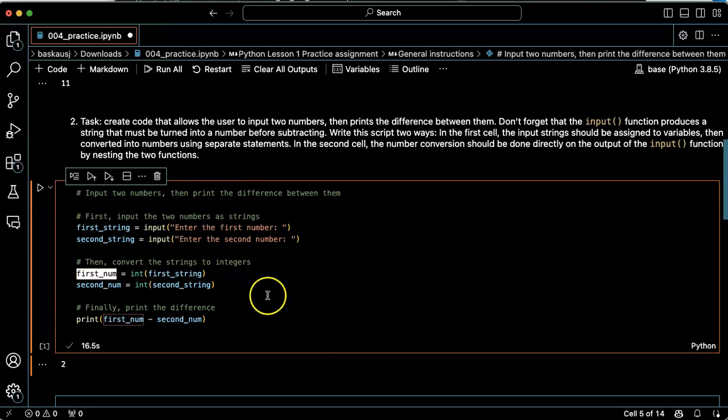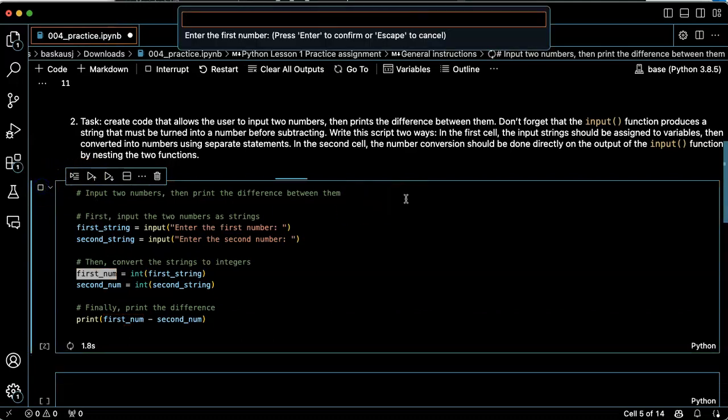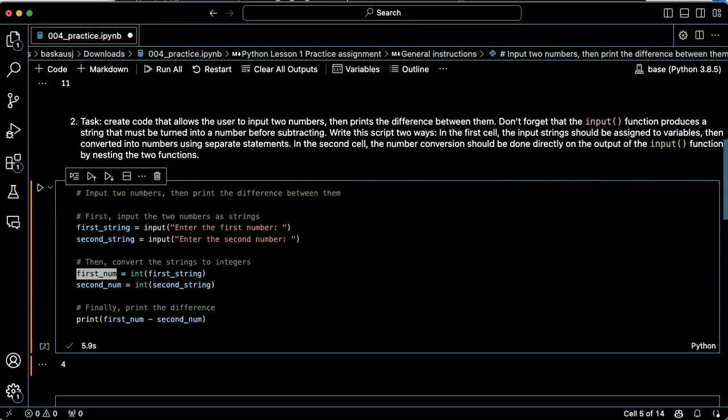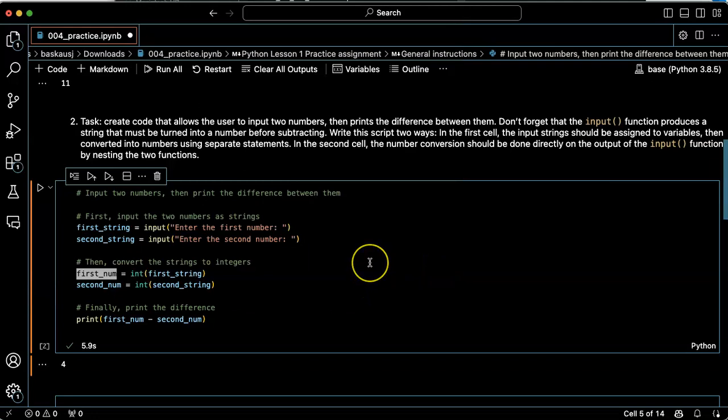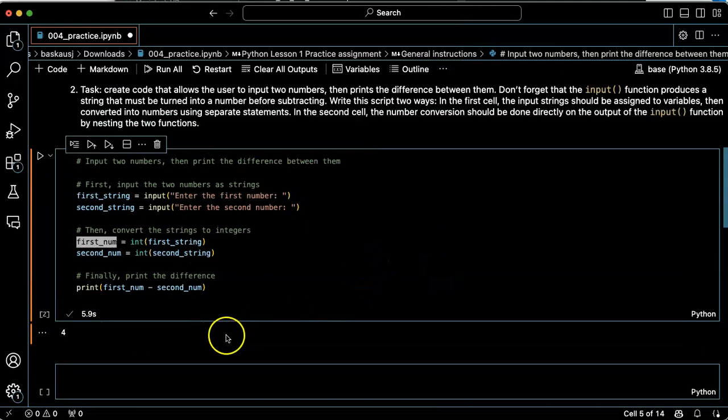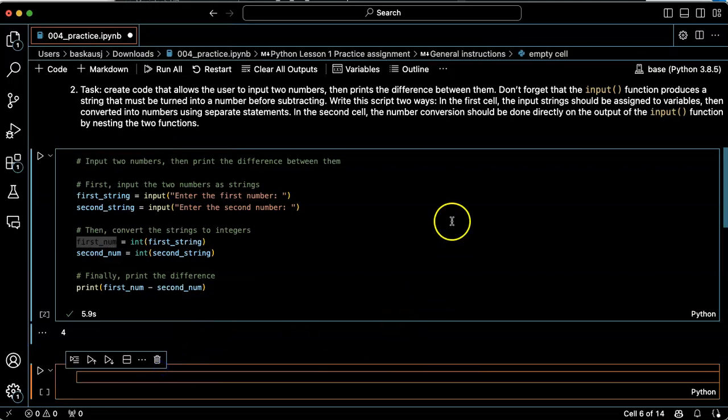So that should still work. First number 10. Second number six. The answer is four. Great. Now let's go ahead down here in the next cell.